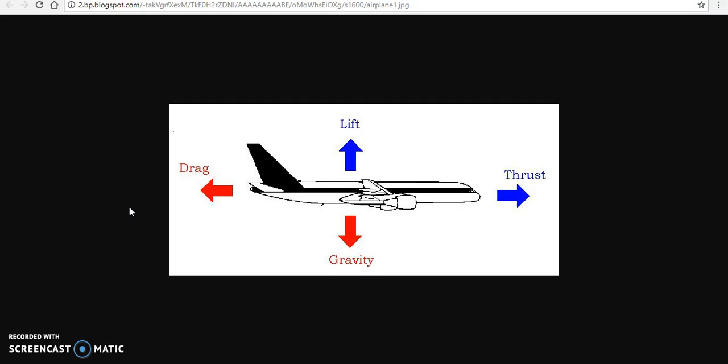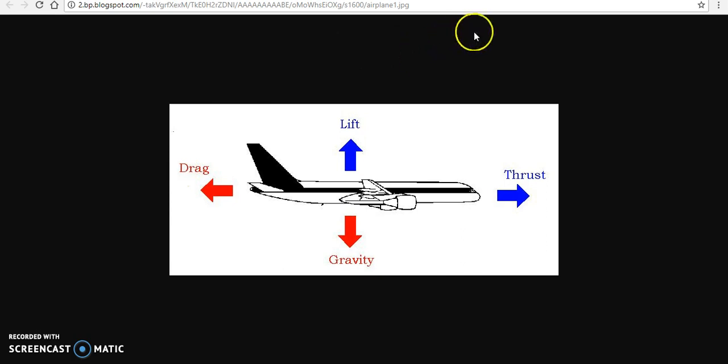The fourth force pulling on the airplane is gravity. Gravity also pulls the air surrounding the airplane down to the ground, which is why the air is most dense on ground level and gets less and less dense the higher you go.